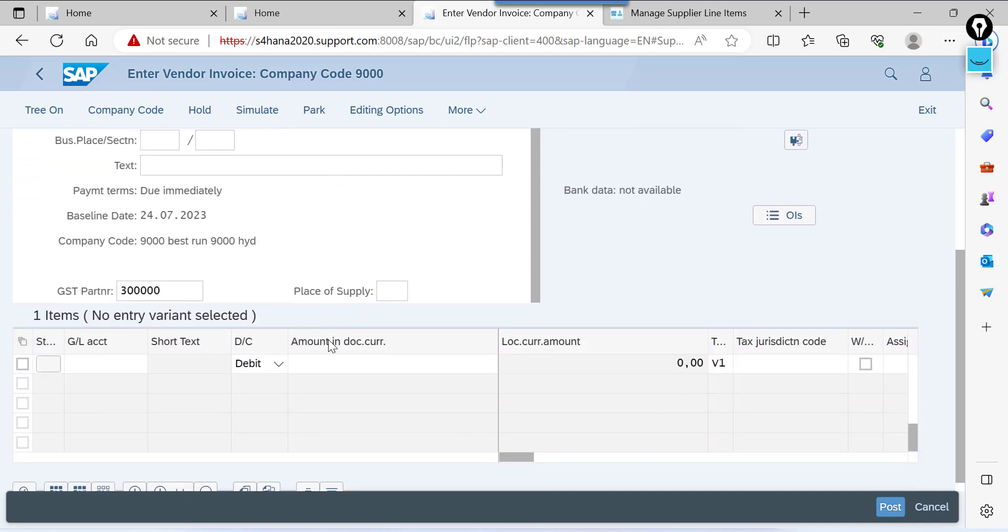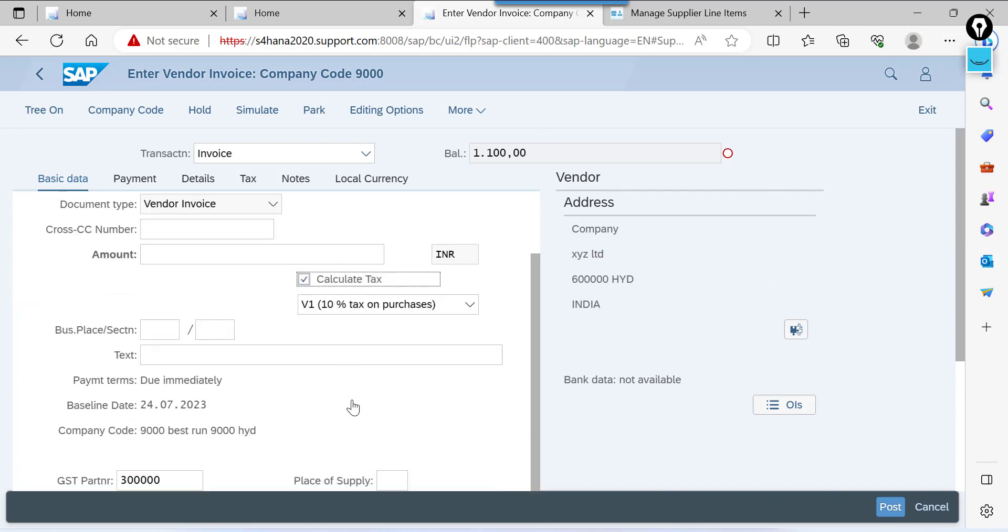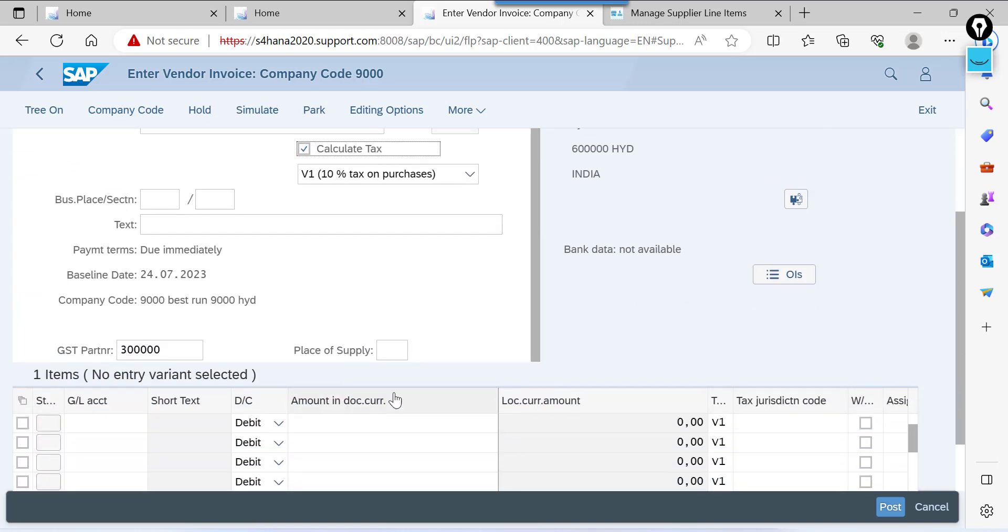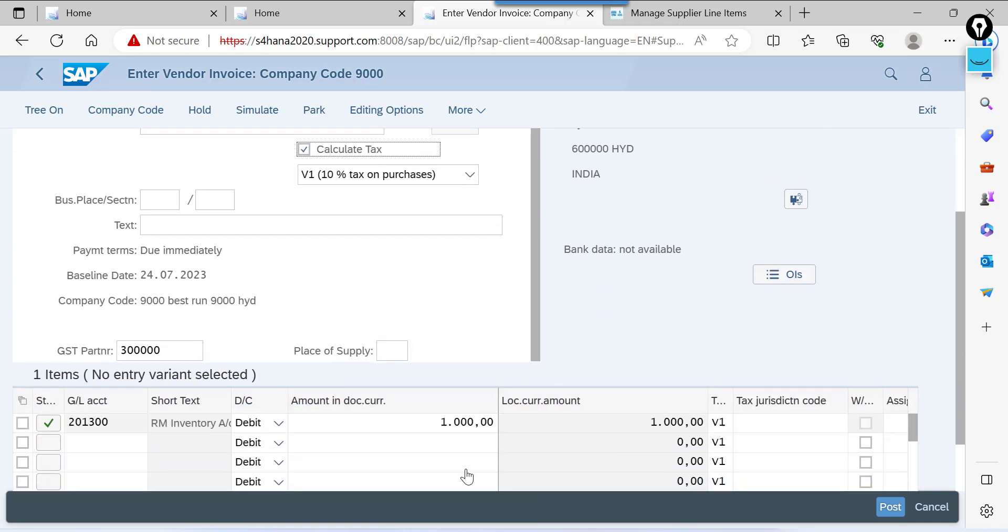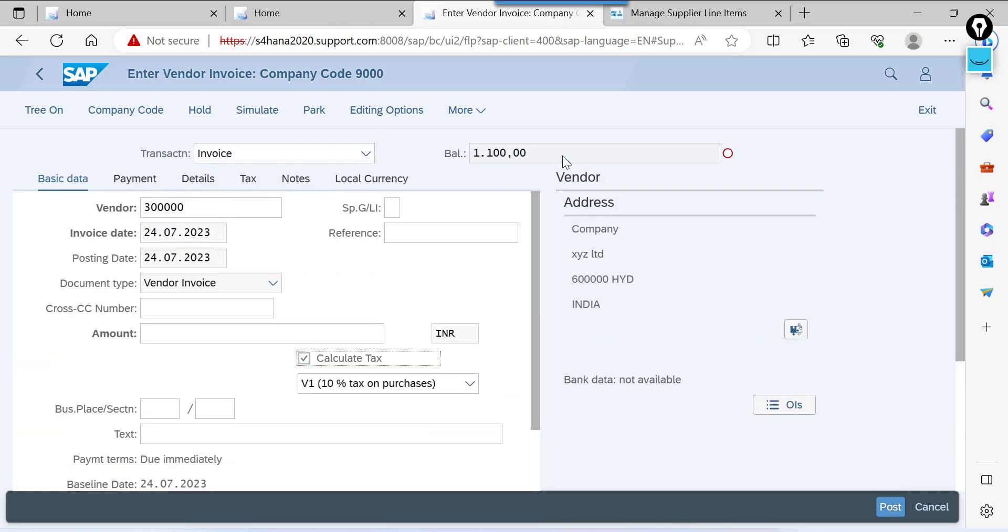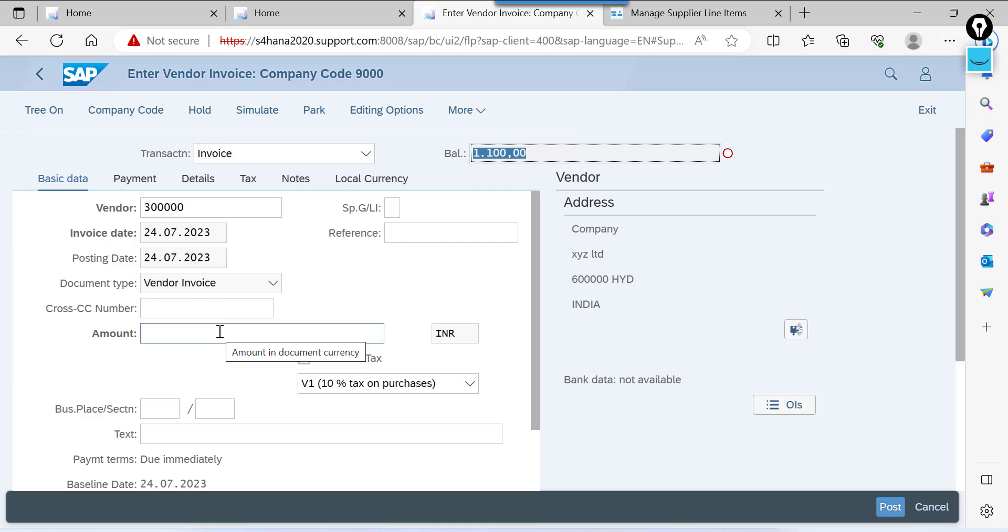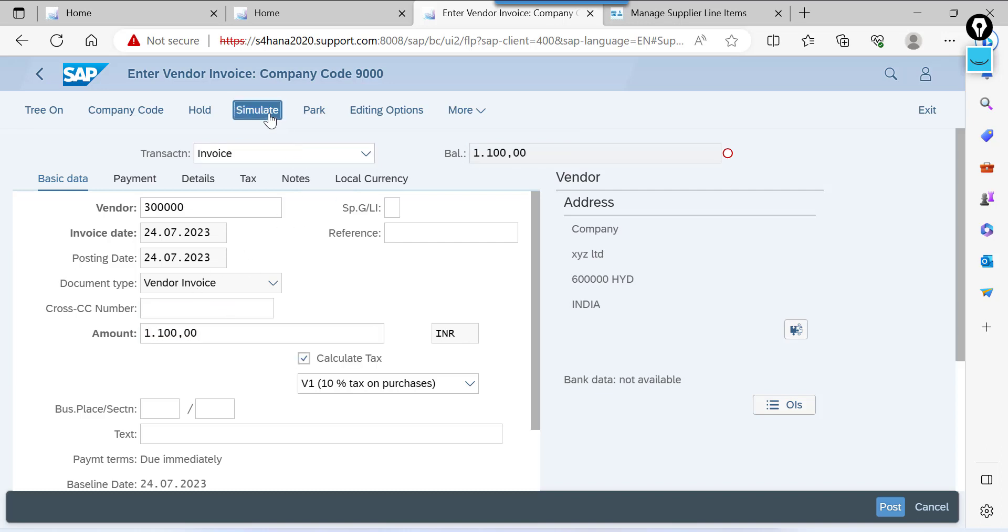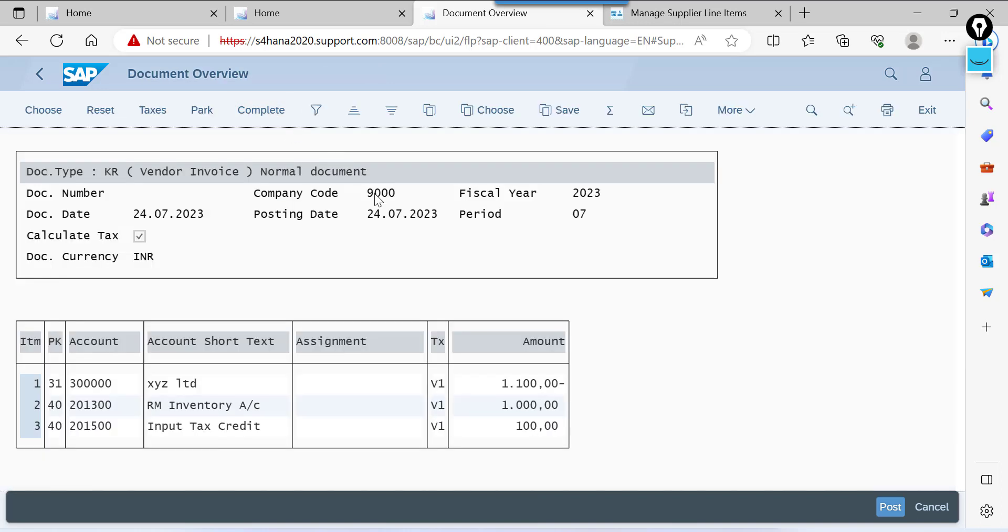We are using here account assignment model. So same GL account. Copy this. Simulate. This is the entry we are going to post. Click on post.